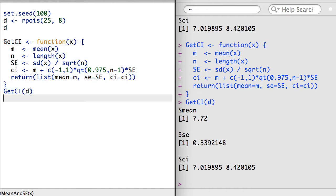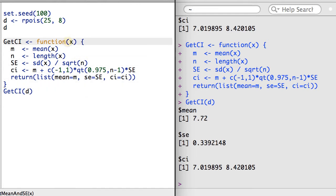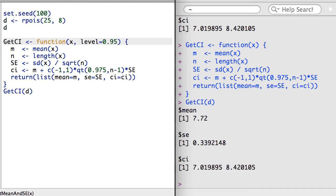There's one more change I want to make before moving on: making the function slightly more general by allowing for a different confidence level. I'm going to do this using a second argument called level. Since a 95% confidence level is so commonly used, I'll specify a .95 confidence level as the default.